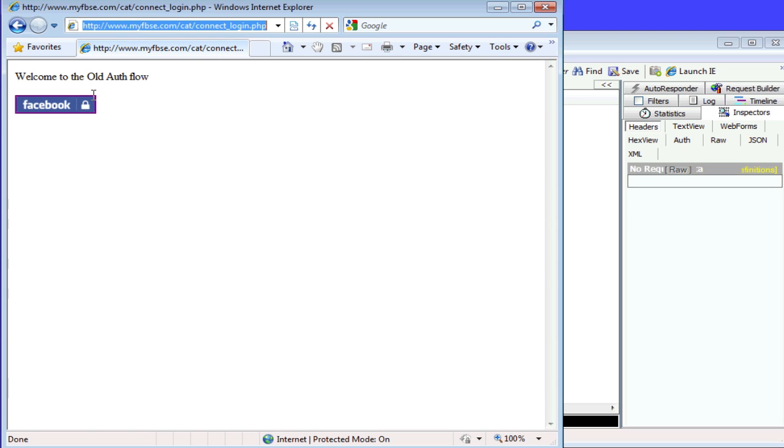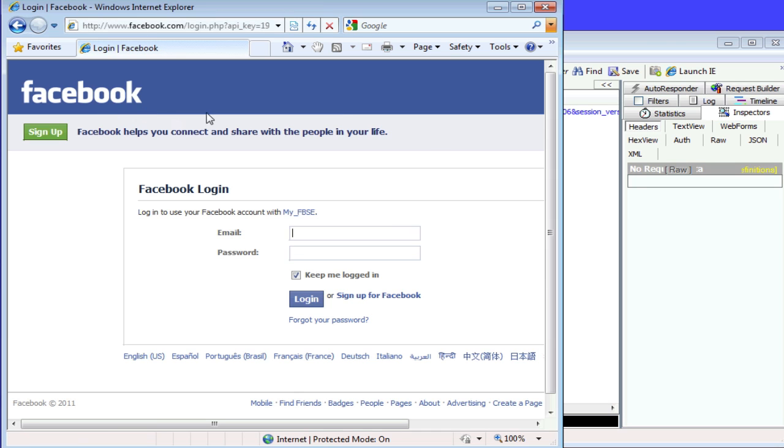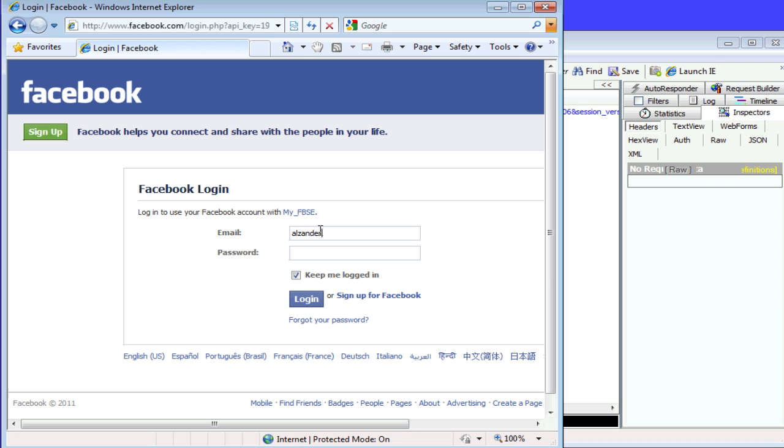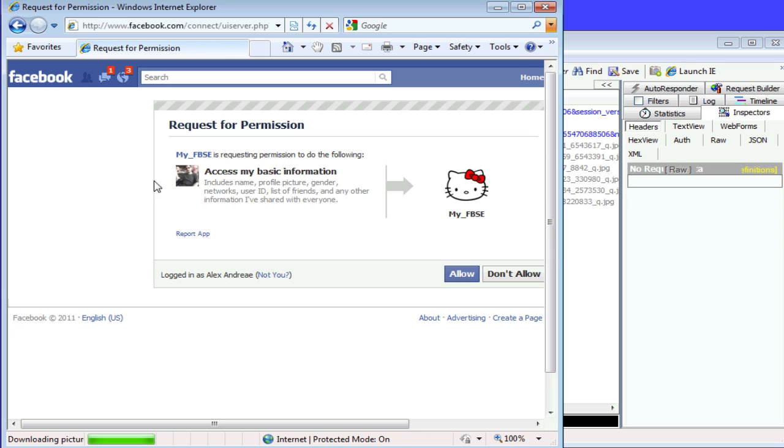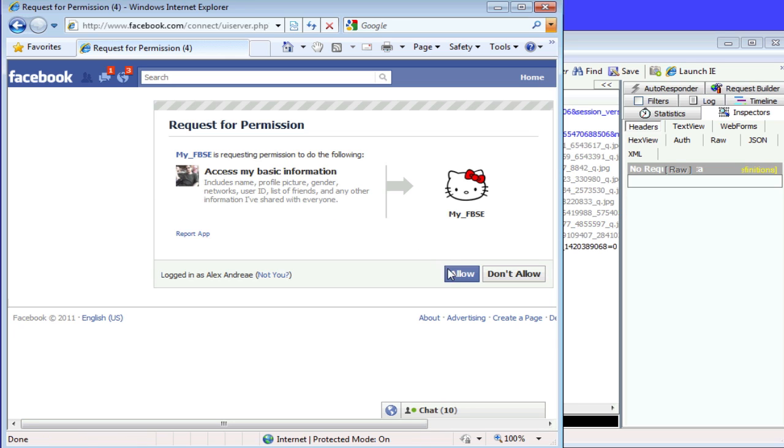So I'm simply going to go over here. I have never approved this application before, so when I click Login with Facebook, it's going to bring me here. I'm going to log in.